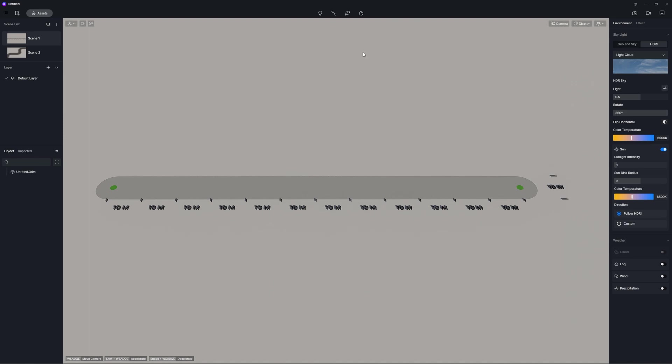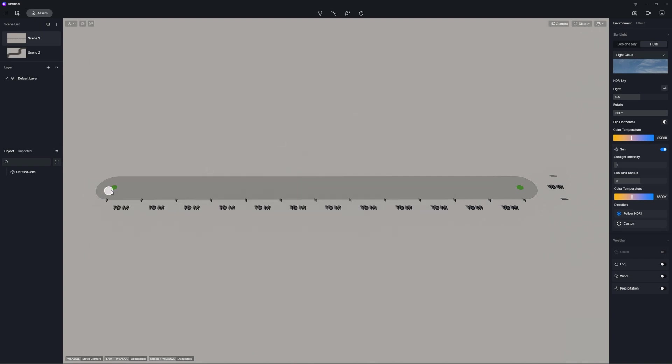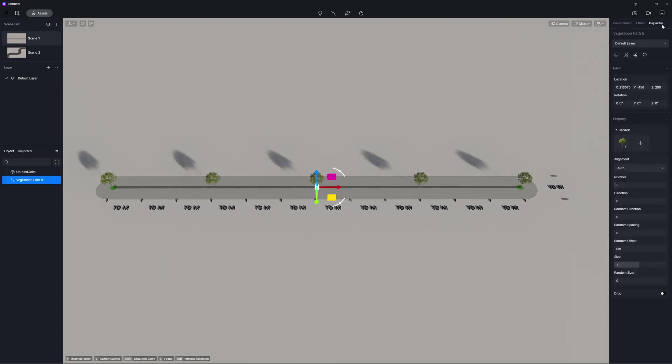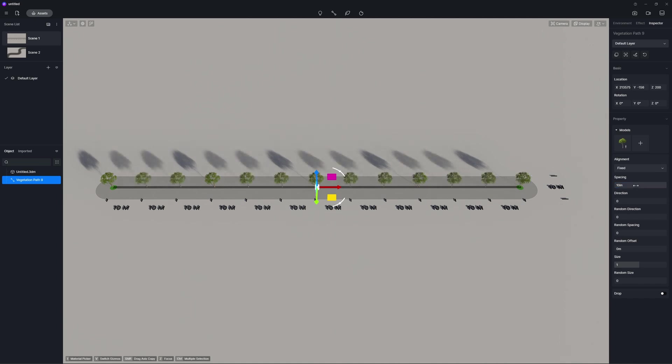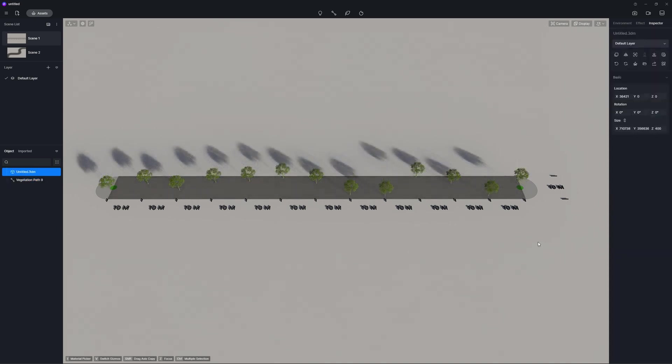For vegetation paths, we supported setting fixed spacing distance between the vegetation assets. You can use it to generate a corresponding number of models according to the spacing distance value. Random offset is no longer related to the length of path, so there won't be the problem of a larger actual offset distance for a relatively small offset value caused by a longer path.